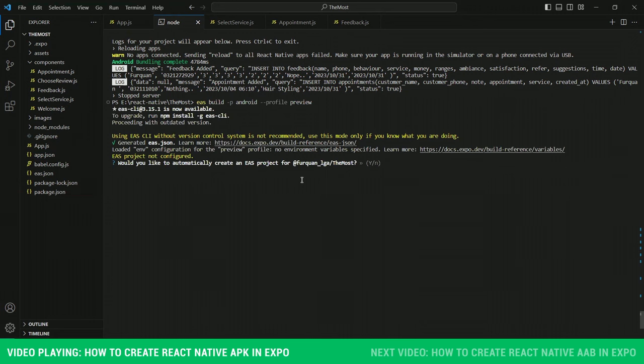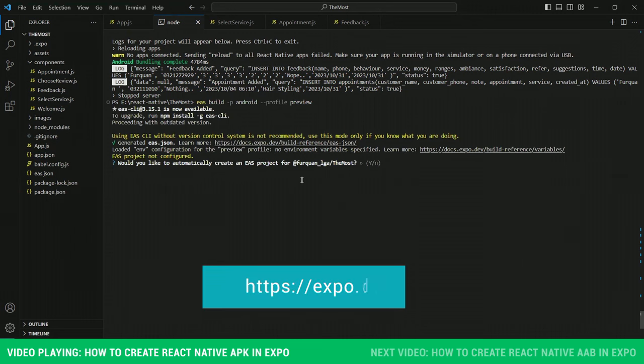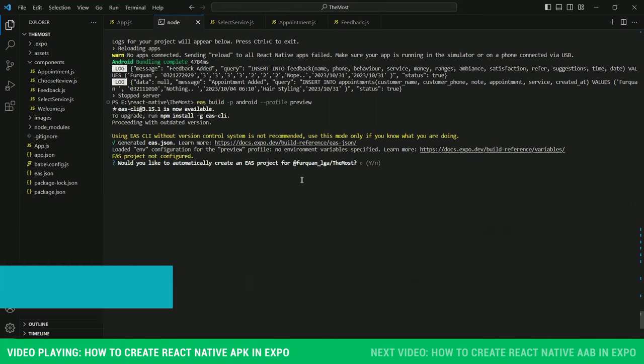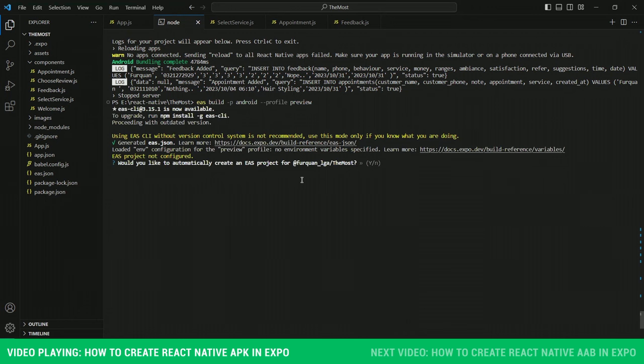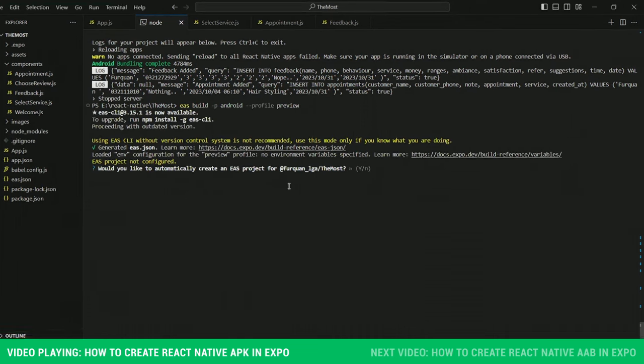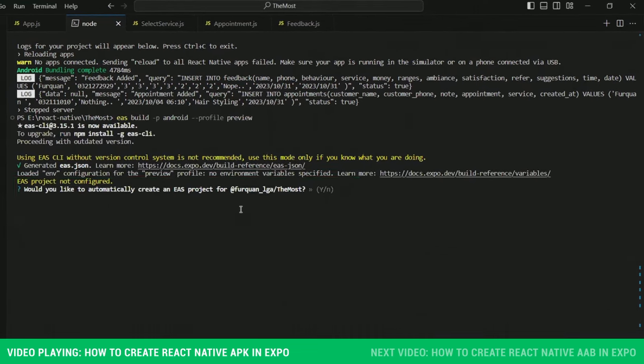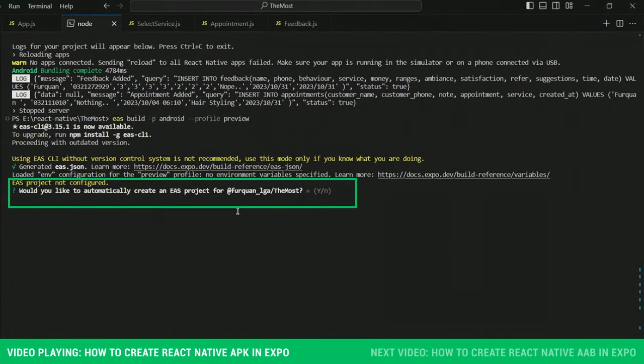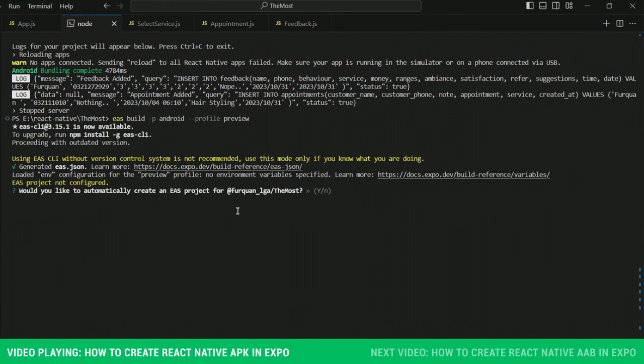Make sure that you are logged in on your Expo account in your browser. If you are not logged in, it will automatically ask you to log in here in the command prompt. Once logged in, you will be asked would you like to automatically create an EAS project for Expo account. In that case, just type yes.